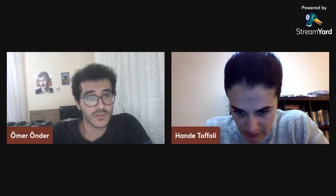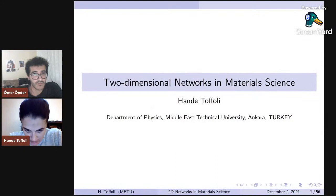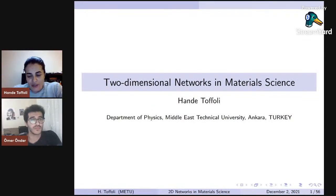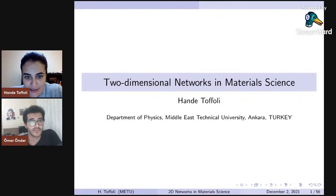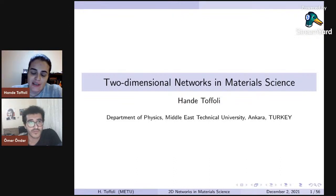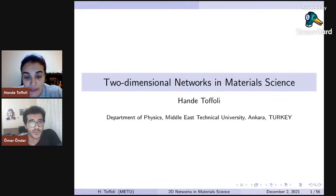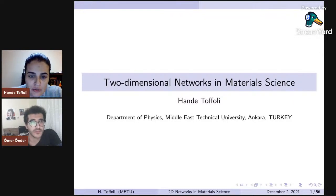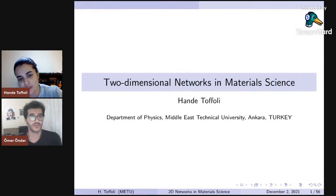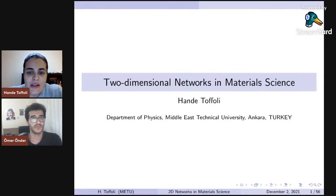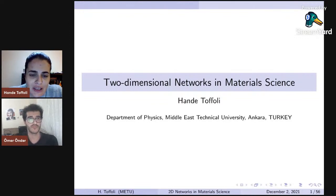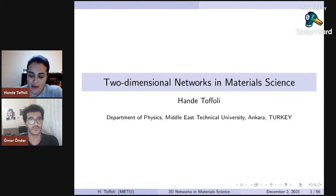First of all, I'd like to thank the Physics Society for this kind invitation. I am very pleased — I always really love this seminar. Today I'll talk about a part of my research, a very large part that has occupied most of my career. But instead of going into the depths of my own research, I will talk in general terms about this subclass of materials that we can classify as two-dimensional networks.